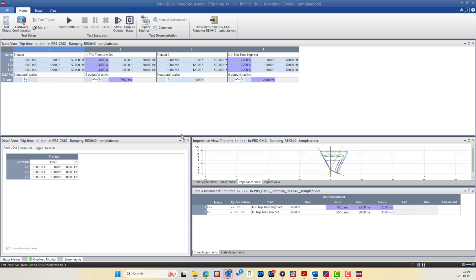The sequencer test module allows us to create and execute customized test sequences by defining a series of states — state number one, two, three, and four — each with a specific current, voltage, frequency, and phase angles. Additionally, binary output can be assigned for each state. The transition between states can occur automatically based on time delays, binary trigger signals, or manual user interaction, enabling flexible and complex testing scenarios.